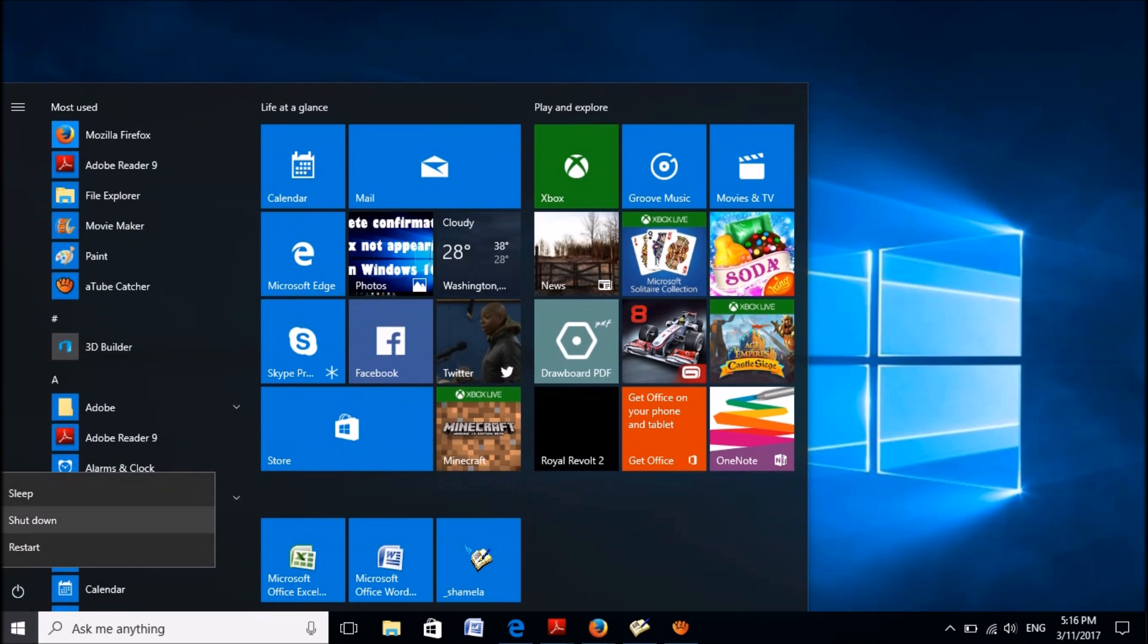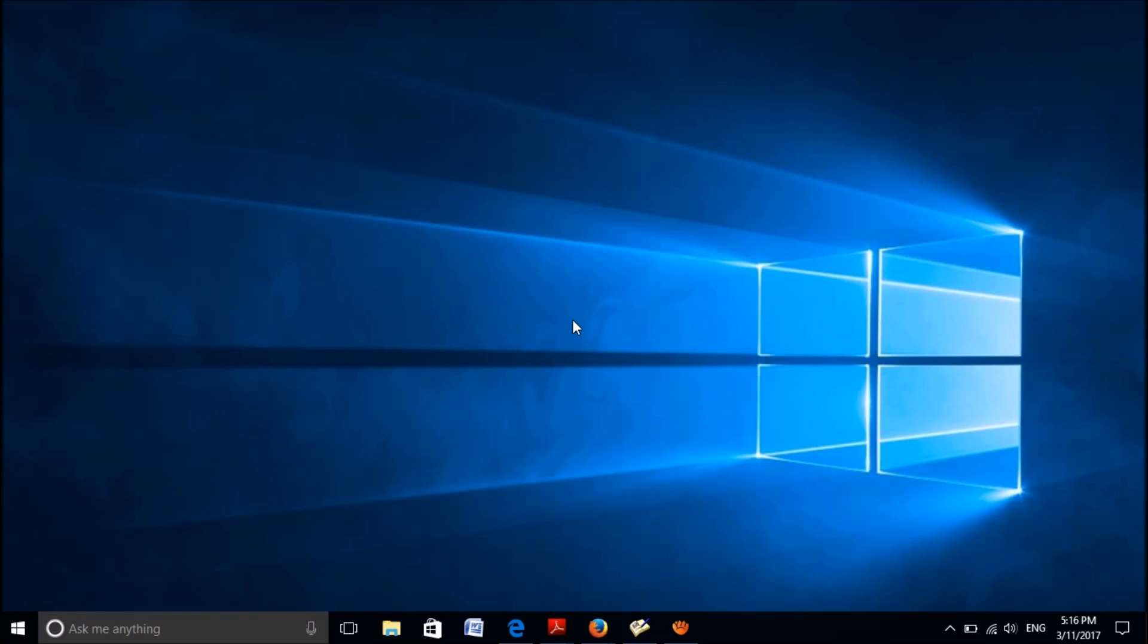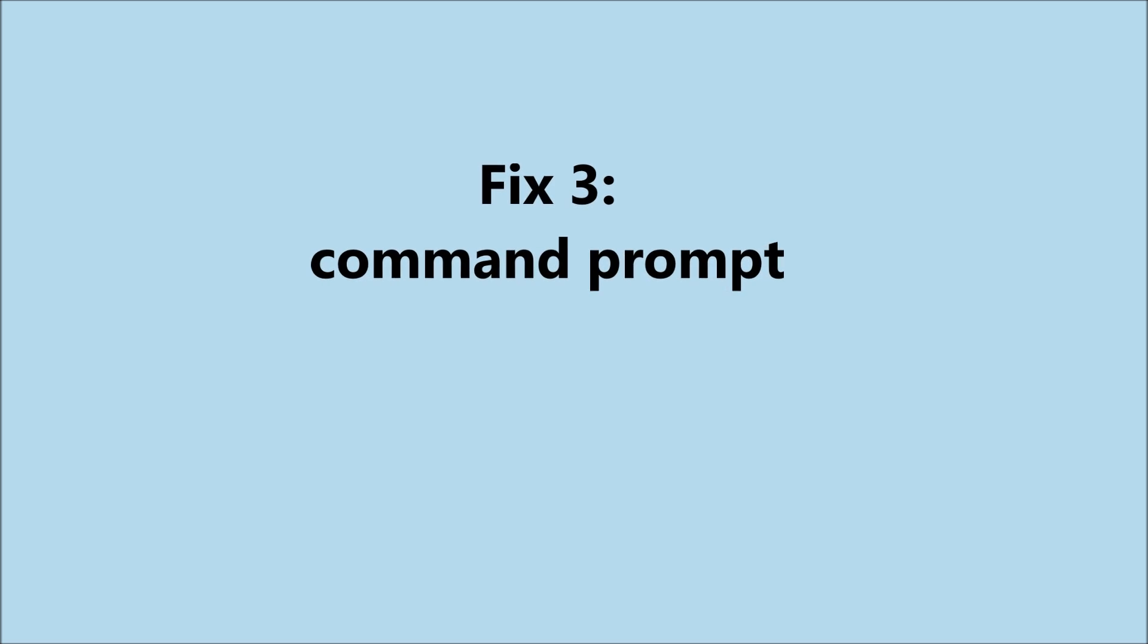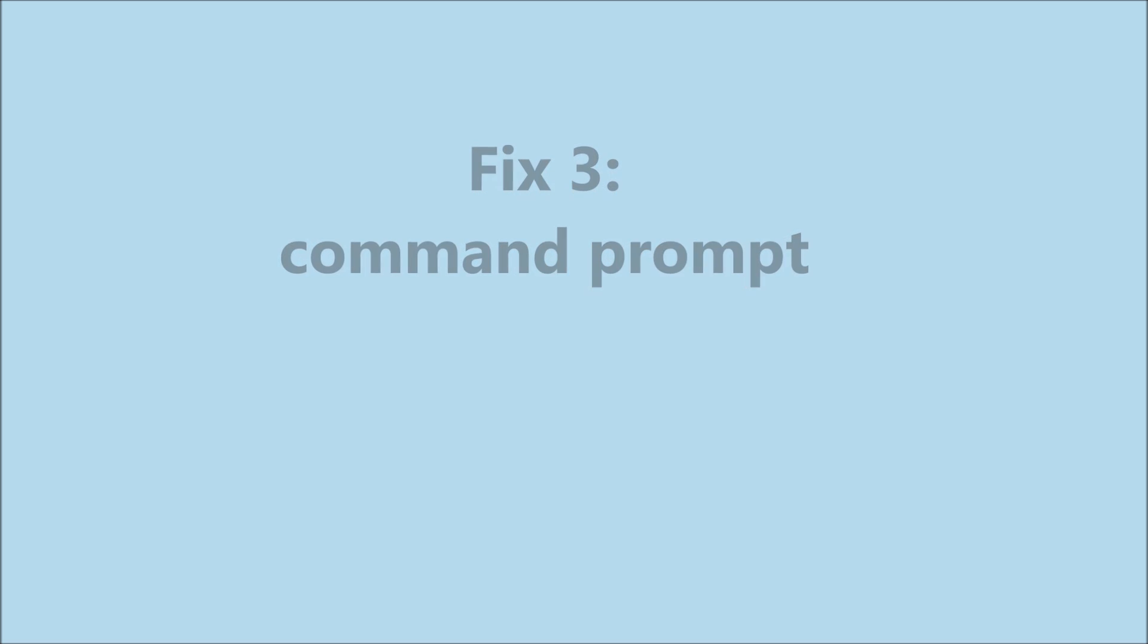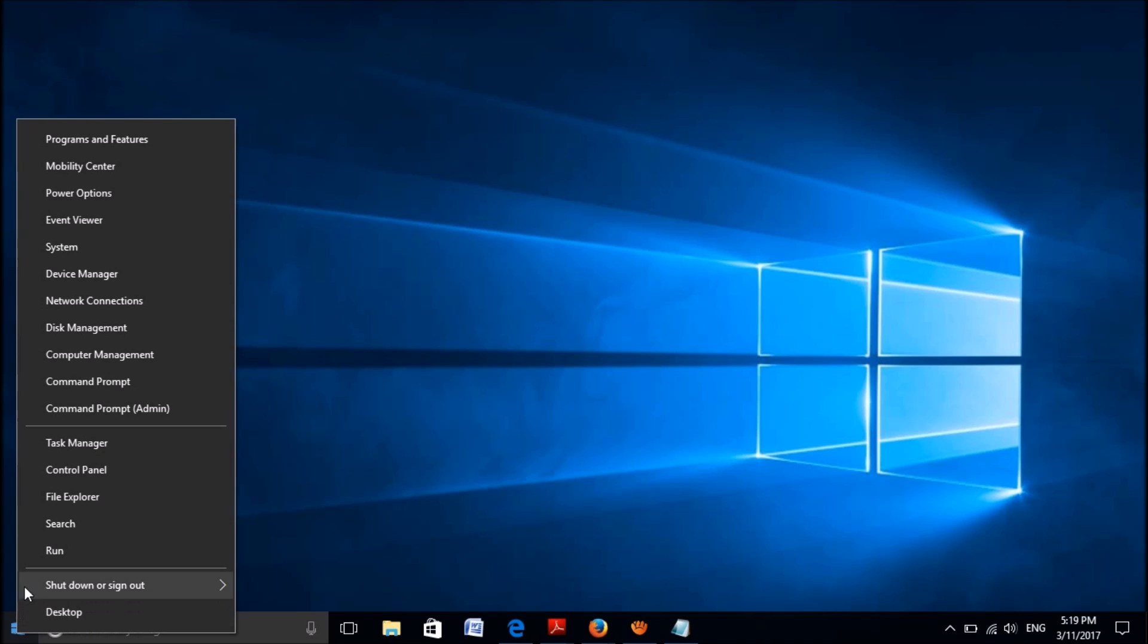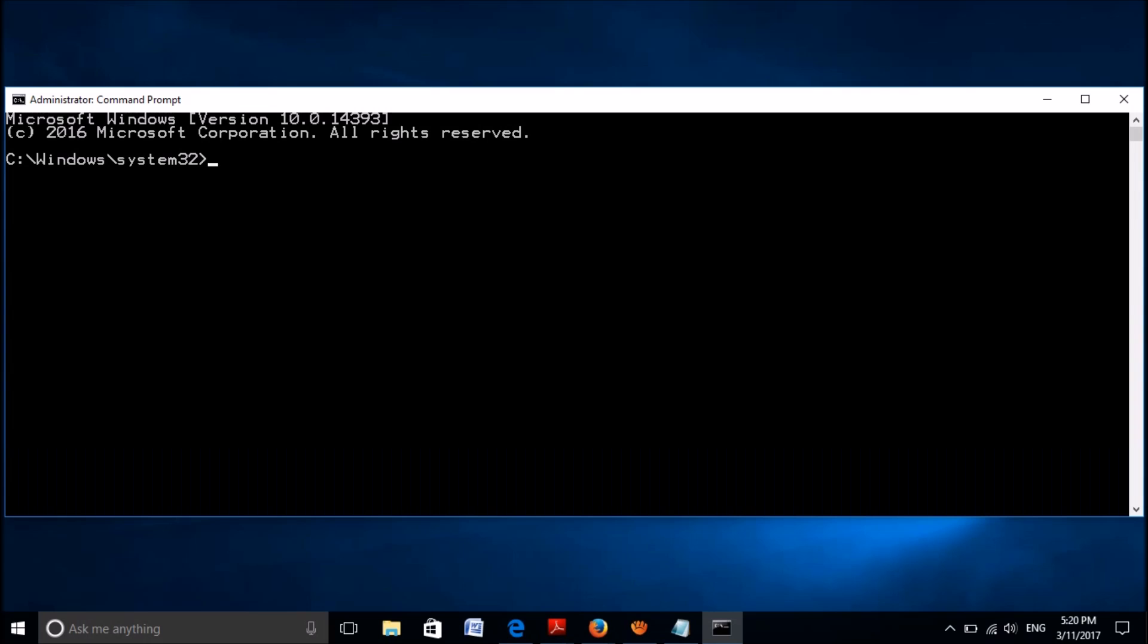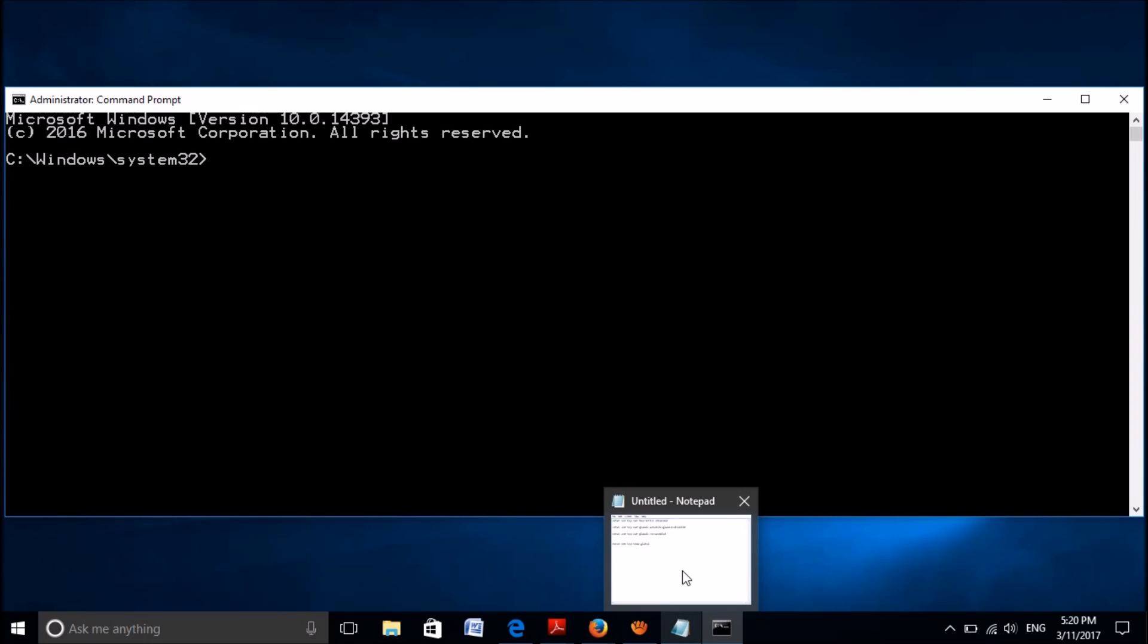After restarting, your problem should be fixed. If the connection is still not working, please try this third method using the command prompt. To do this, please right-click on the start menu and select Command Prompt Admin. Open it. Now you have to enter 4 commands one by one in this window. You can copy them from the description of this video below.